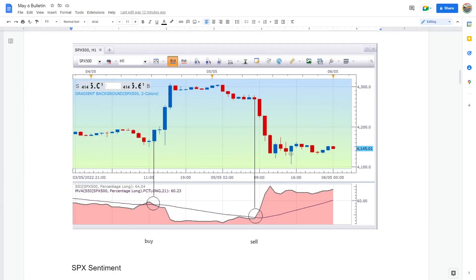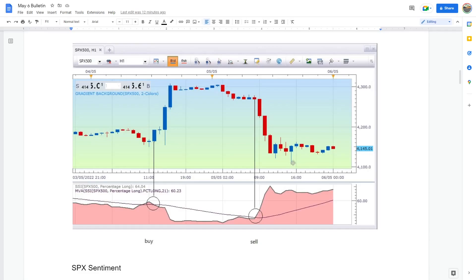But this candle here, this one, normally conventionally in a traditional market this would have flushed out the retail guys. That would have been enough move to get them out and go, oh my god, the world's going to end, get out, sell. But it didn't work.